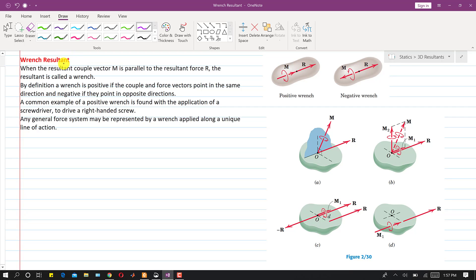I am going to discuss the wrench resultant. Whenever the resultant couple vector M is parallel to the resultant force R, the resultant is called a wrench. So whenever we find the resultant of given vectors and the resultant couple vector, if both of these are acting along the same line, then that kind of resultant is called a wrench resultant.